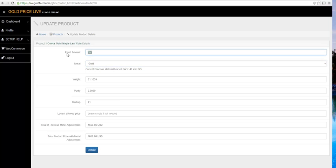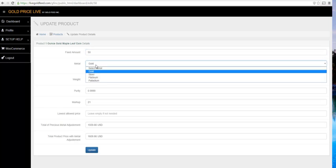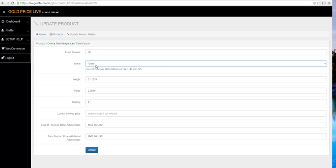So let's give it a Fixed Dollar Amount markup of $50. Select the Precious Metal drop-down, Gold. Weight is 31.1035 grams, Purity, Markup in percent, and we'll click Update.